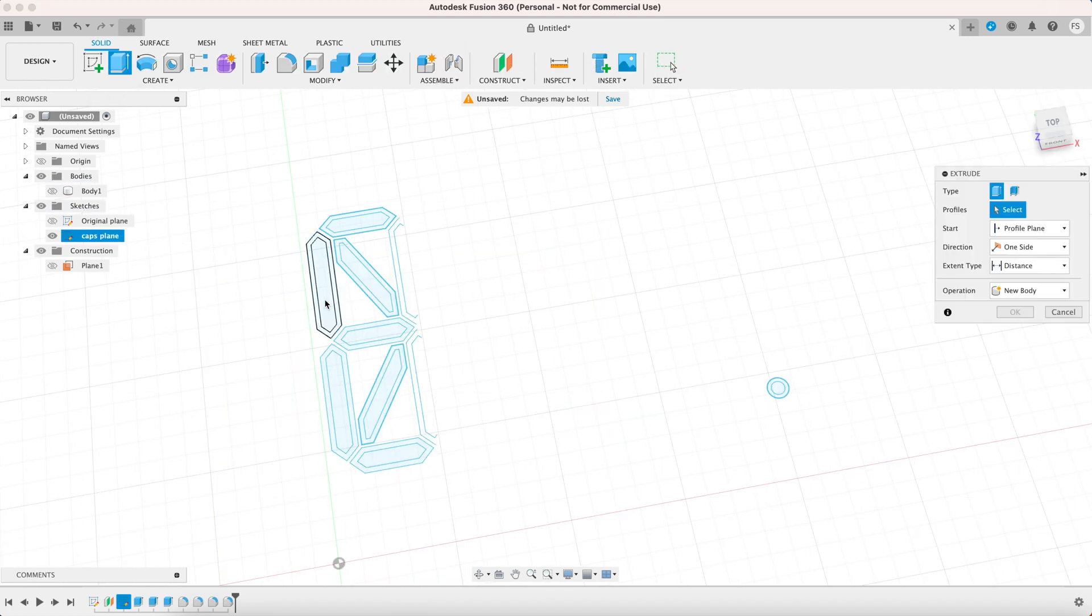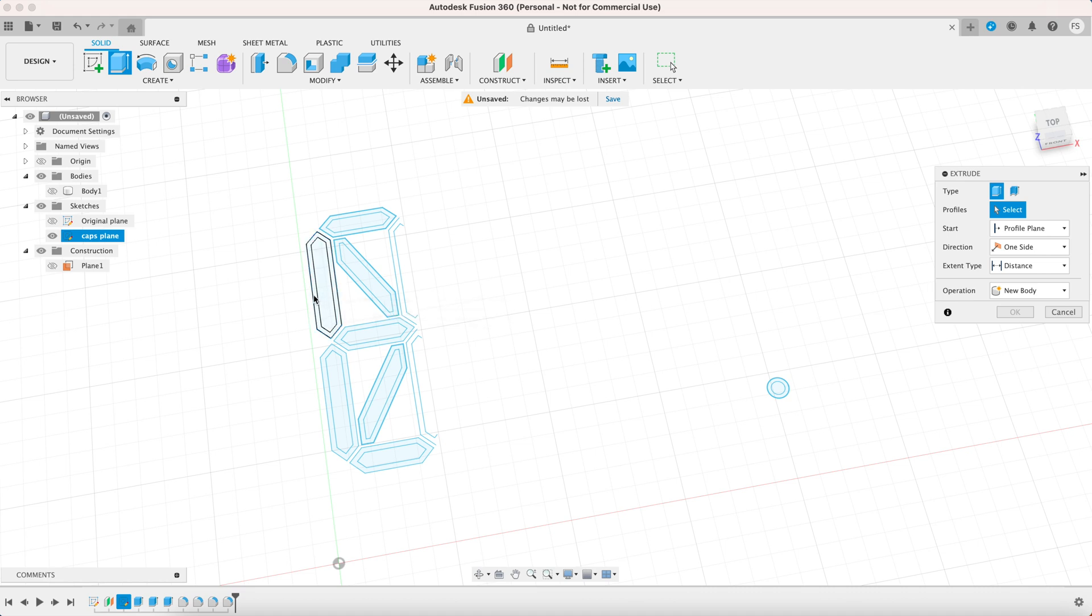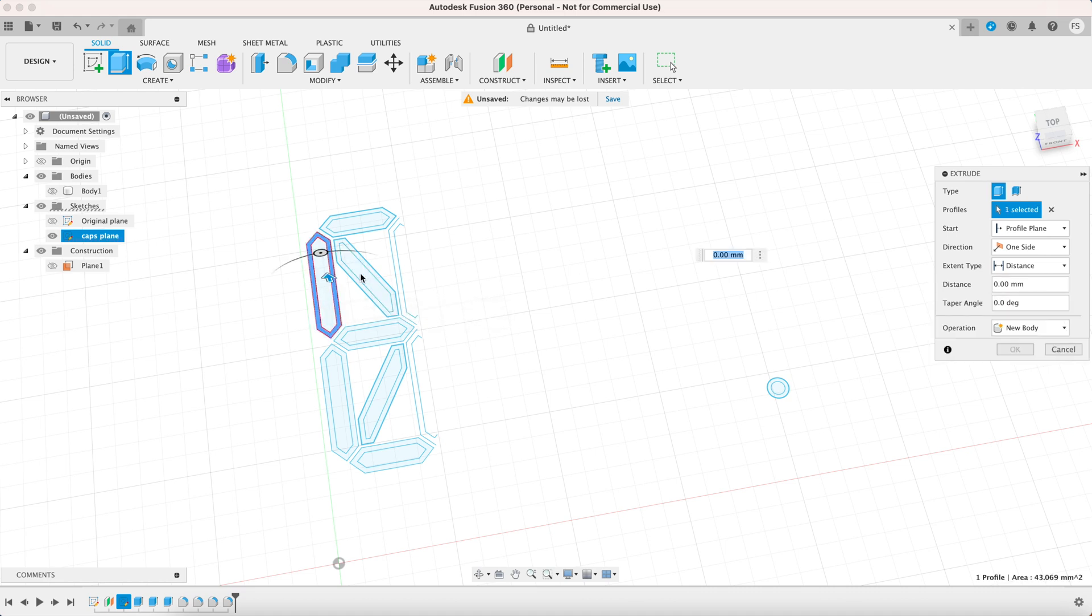Now click extrude then select the outline. Make sure not to select the most outer line. Extrude 10 millimeters downward and click ok.